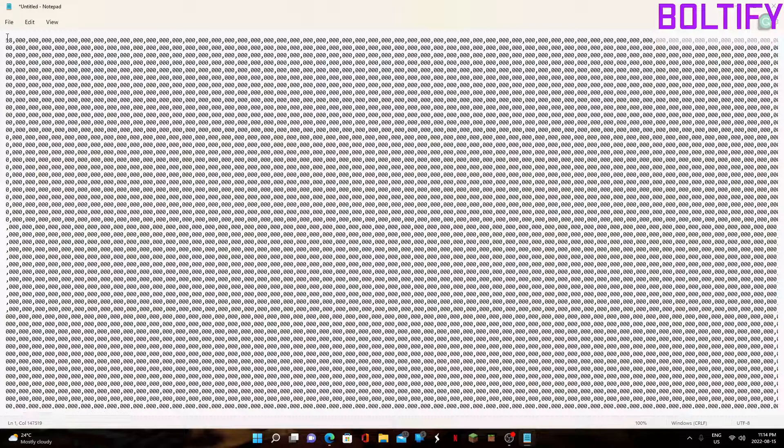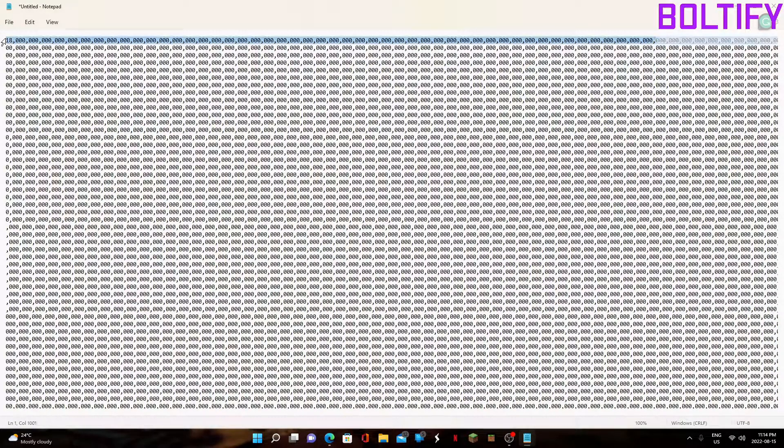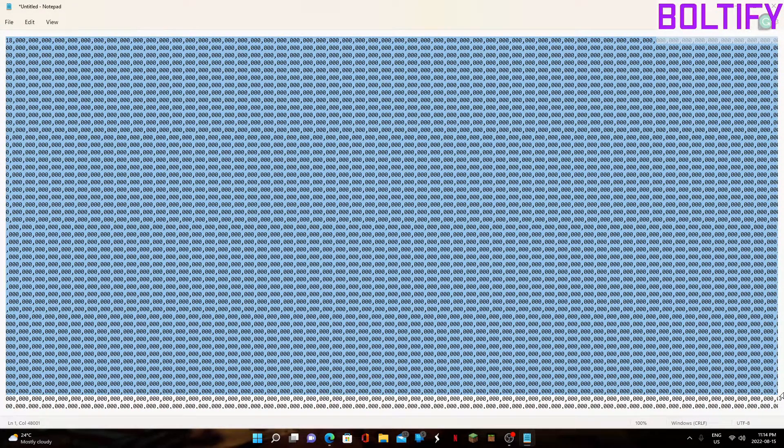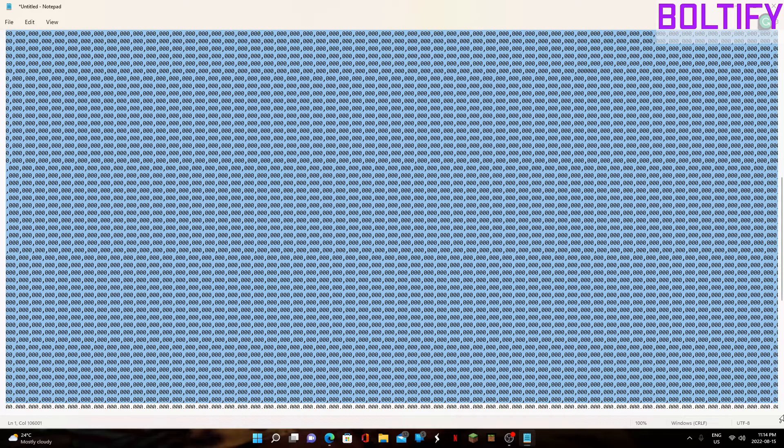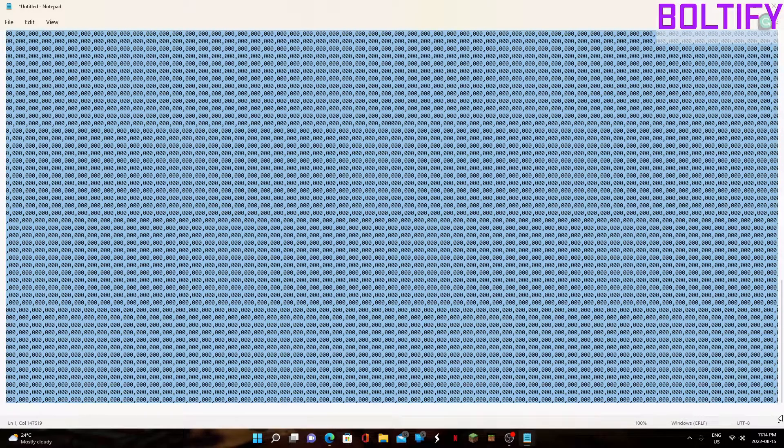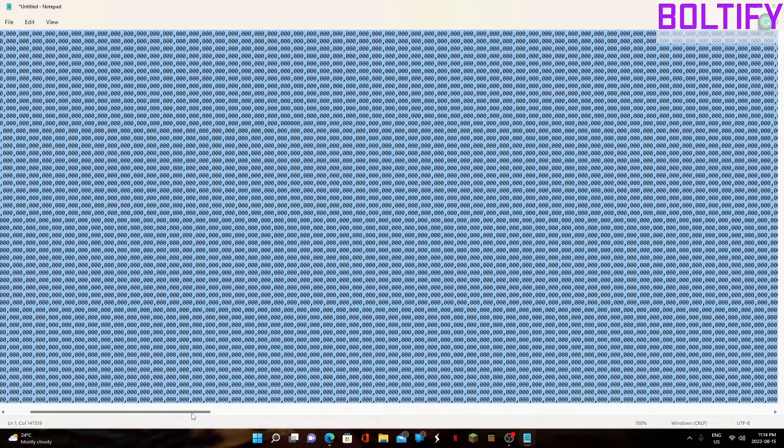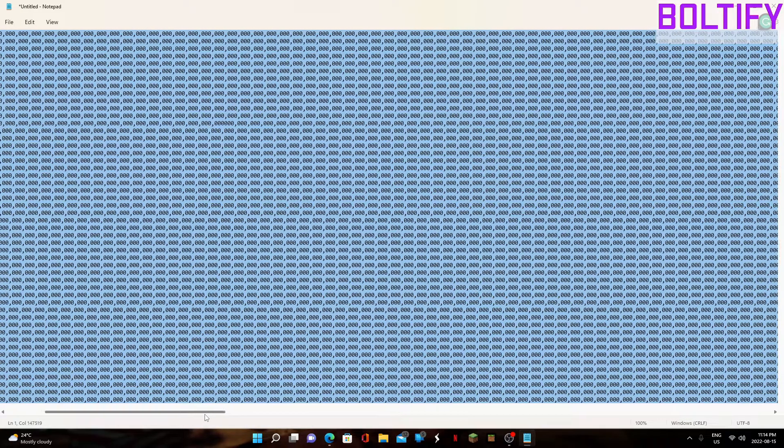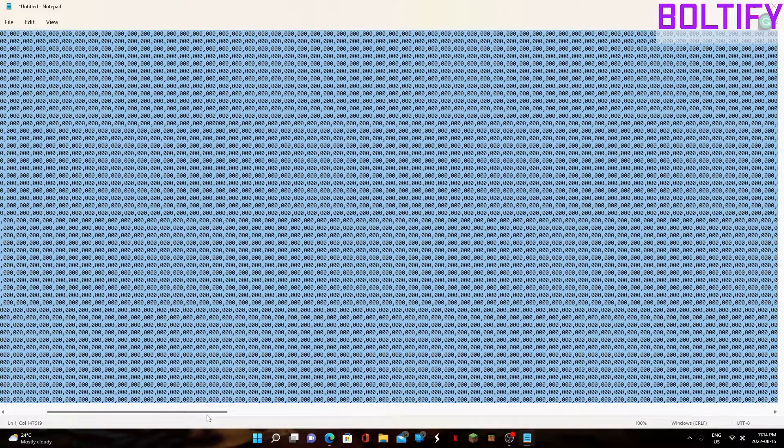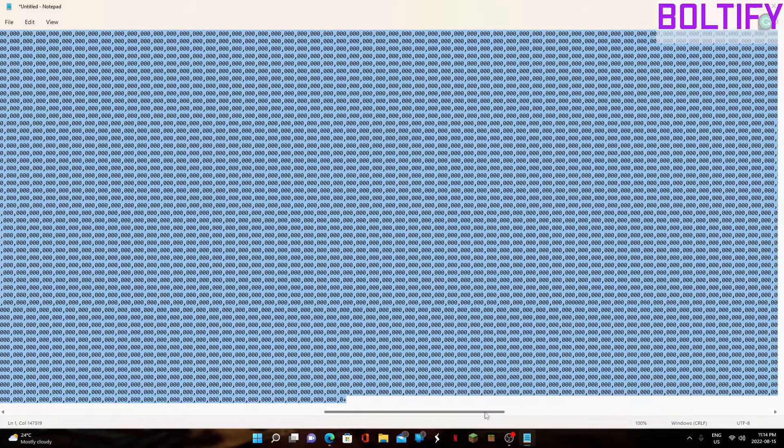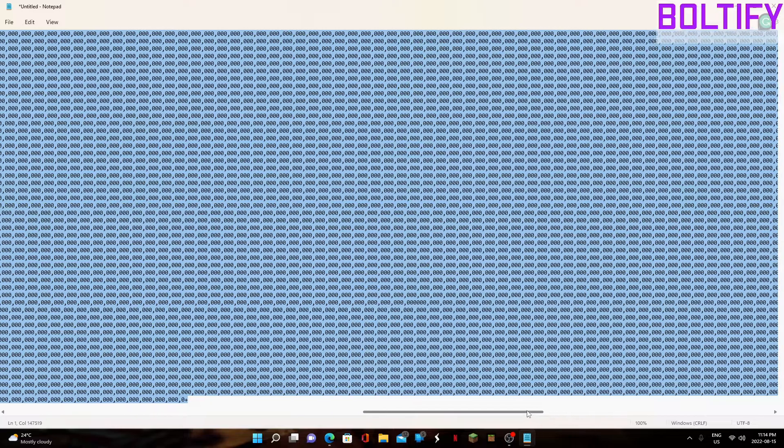As we can see, there are a lot of zeros here. And we can slide over, and you can see an absolute army of zeros here.